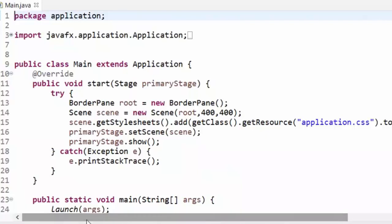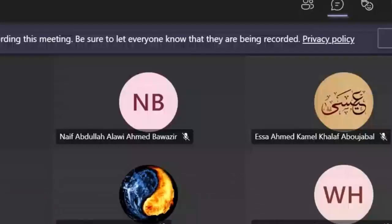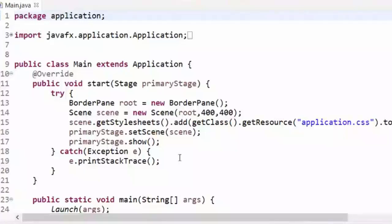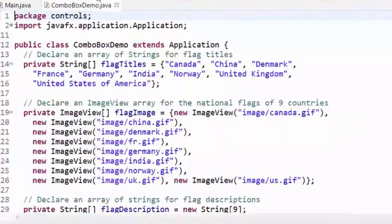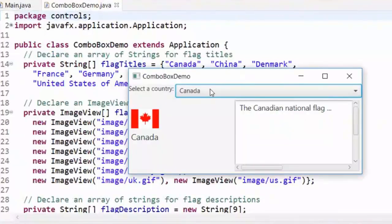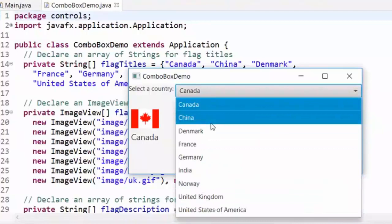In our first example we will work with combo boxes. Combo boxes are usually a drop-down list. If we run this example, this is a combo box — you see a list of things.